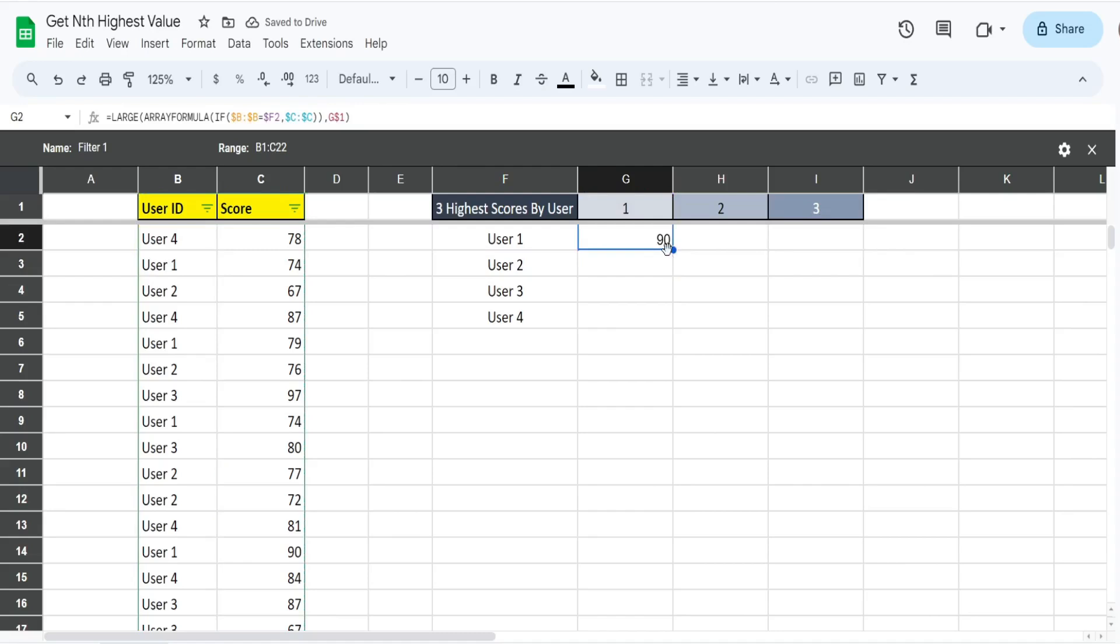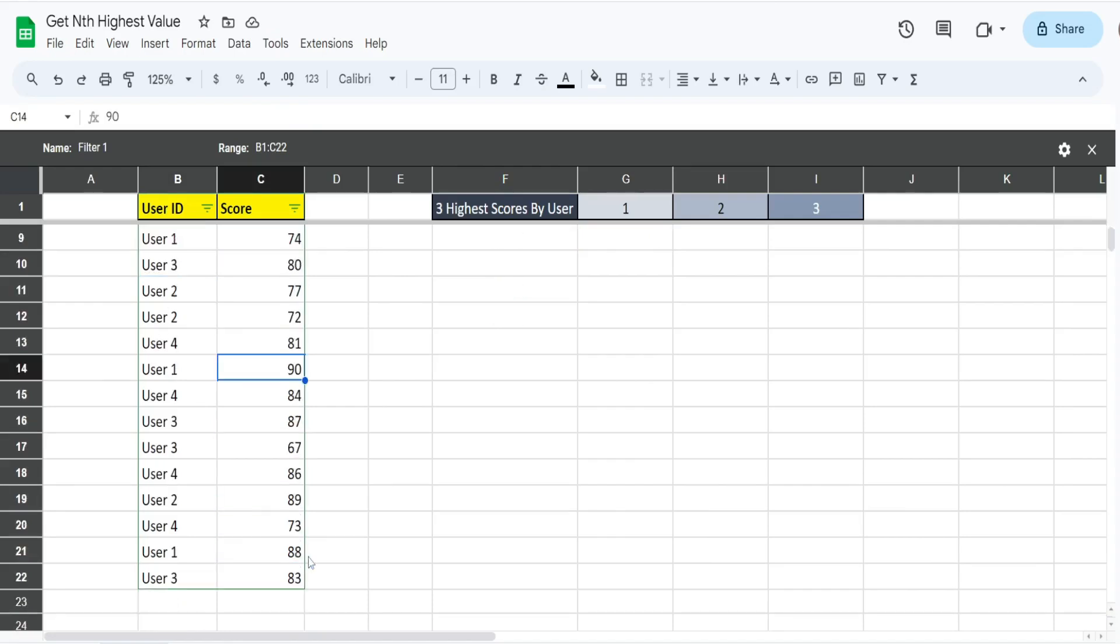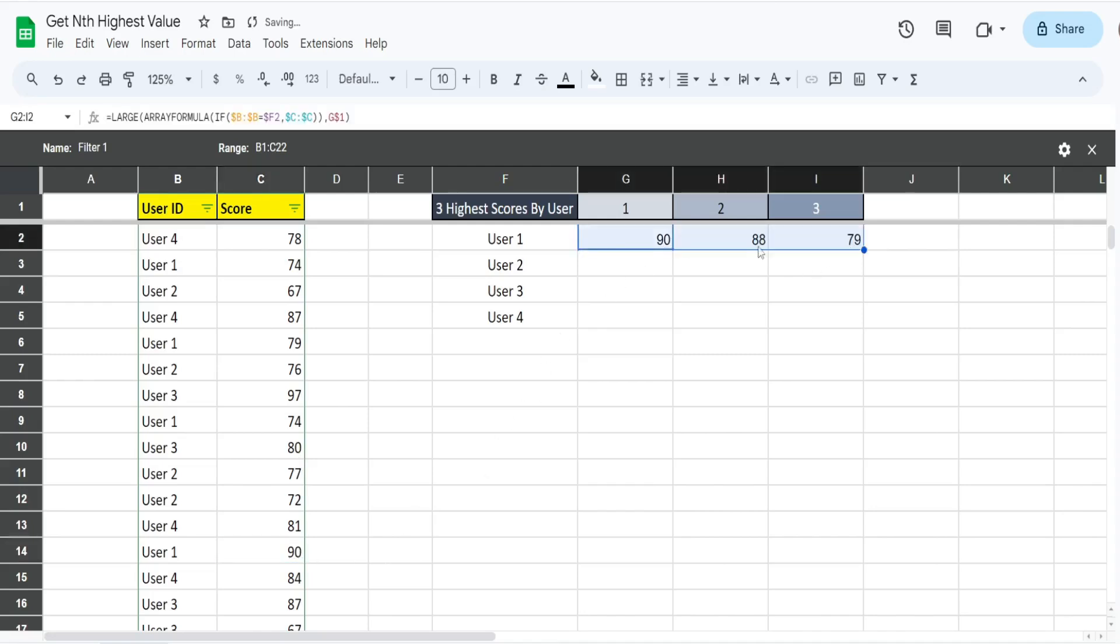This pulls back a value of 90 for user one. If we go over here and look at user one, we have 74, 79, 74 again, 90, and 88. So 90 is indeed the highest score for user one. I drag this across, you can see that was the second highest score and third.